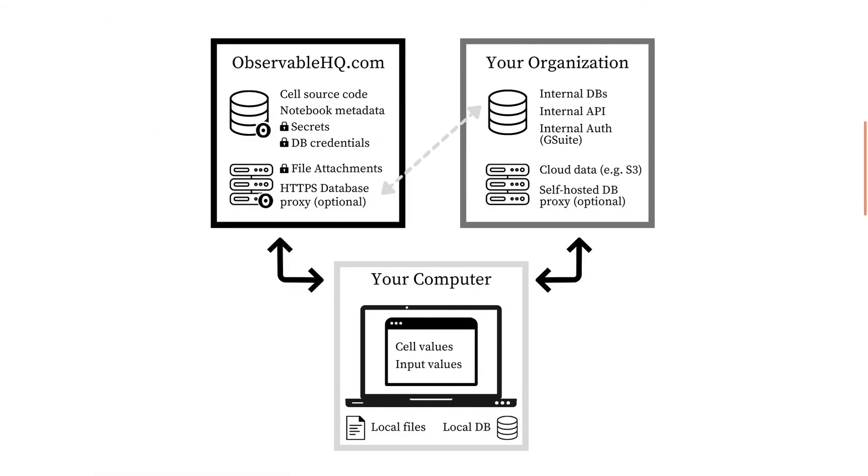To recap, we've seen how secrets and database connectors let us securely access private data from within a notebook, thanks to the separation we saw before between the source code that's saved on Observable, and the value produced when that code runs in your local browser. By storing your private credentials securely in your account, secrets and database connectors allow you to safely bridge the gap between your Observable hosted notebook and your organization's data backend or cloud infrastructure, allowing you to make use of those credentials in your notebook's code without exposing their values.